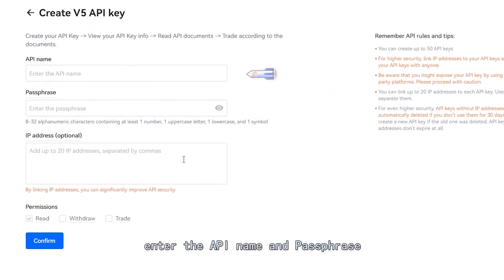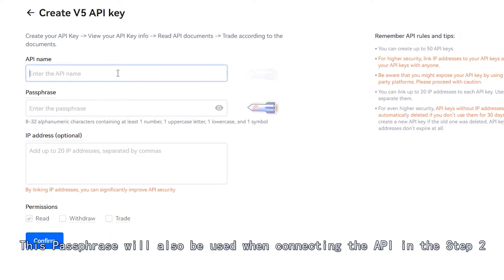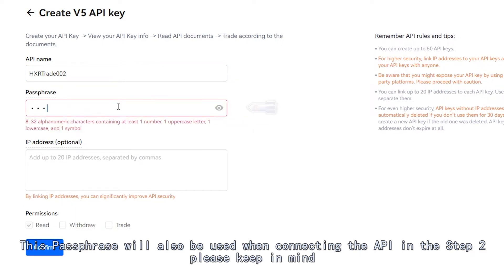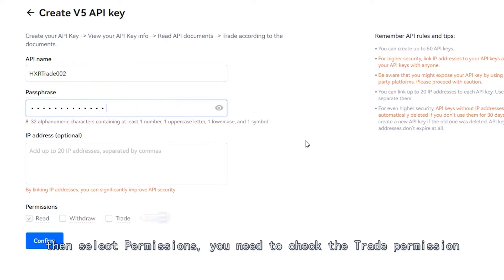Enter the API name and passphrase. This passphrase will also be used when connecting the API in Step 2, so please keep in mind. Then select Permissions. You need to check the trade permission.